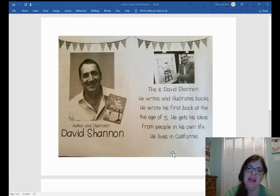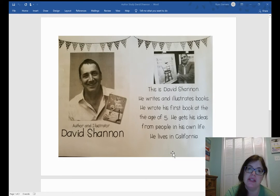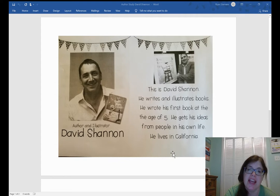He writes and illustrates his books, so that means he is both author and illustrator. He wrote his first book when he was five years old, and he gets his ideas from people in his own life.